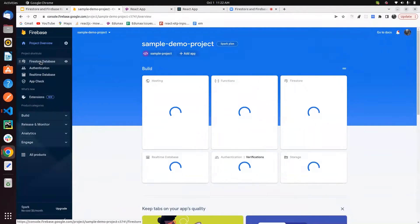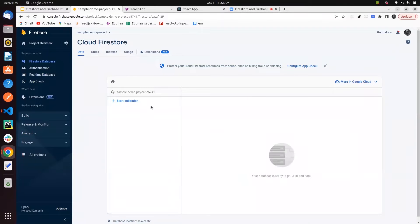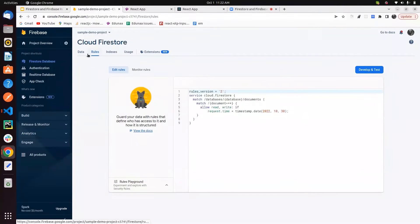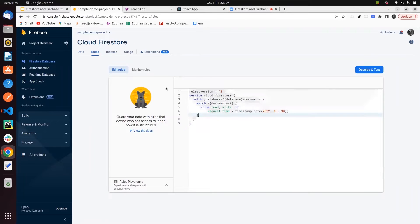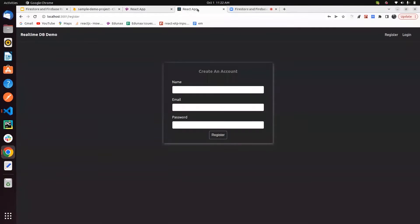This is a sample demo project. The database was already created for this demo. You can see it looks like this — you can set rules here. The rules are already provided by Firestore itself when you create it, and you can modify or add more rules.